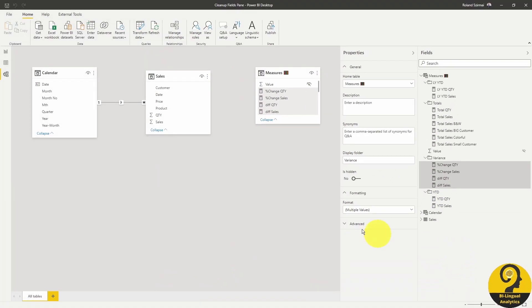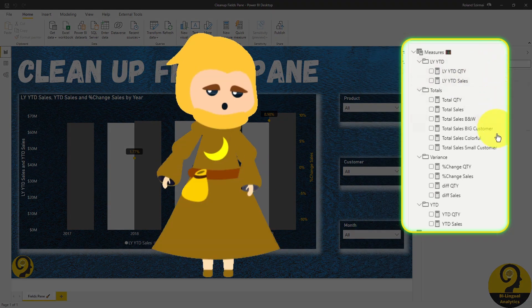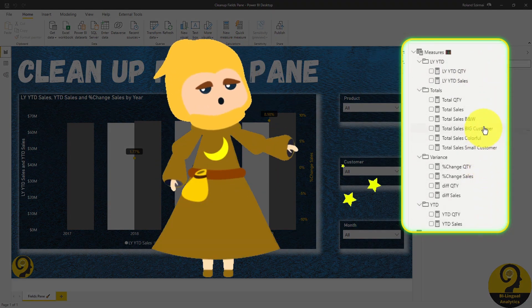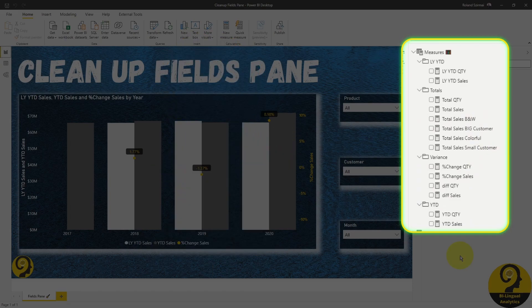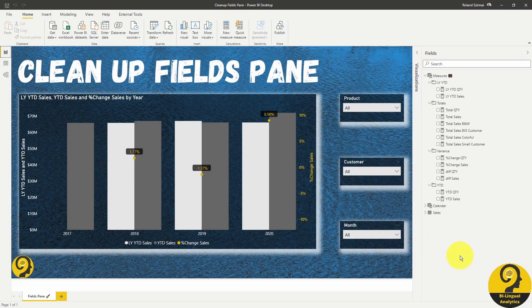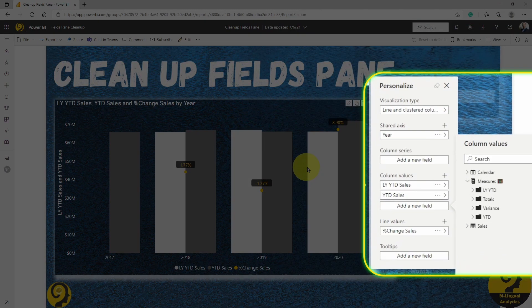And now if we head back to the report page — voilà! Our measures are neatly organized under folders, making it much easier to find them. But I reckon the best part is what you will find in the service. Again, I'm trying to personalize the visual, and look at that — those folders are also visible there, guiding our users where to find which measure.